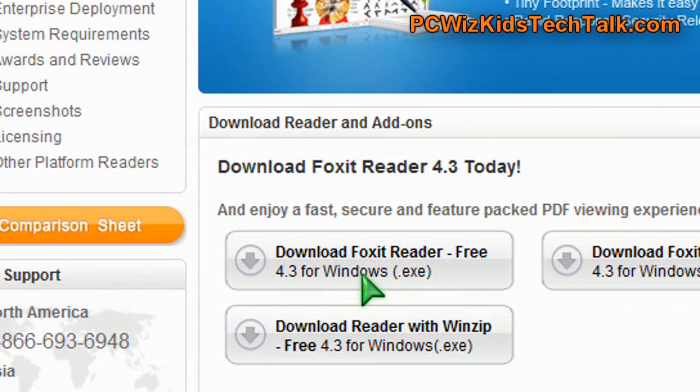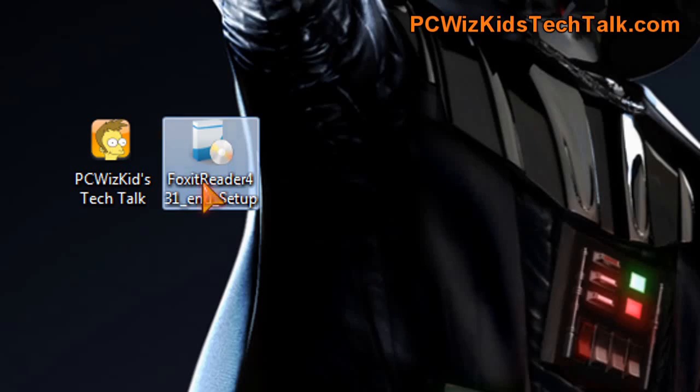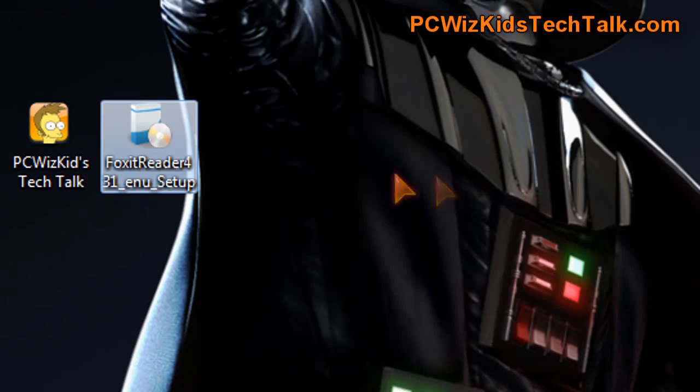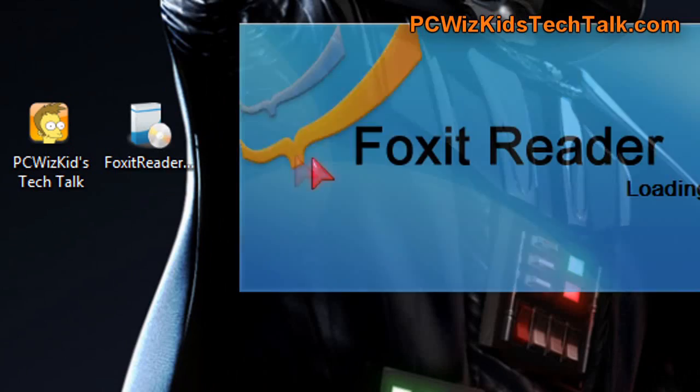Foxit Software created this free reader. I downloaded it. It's for Windows, and I installed it.